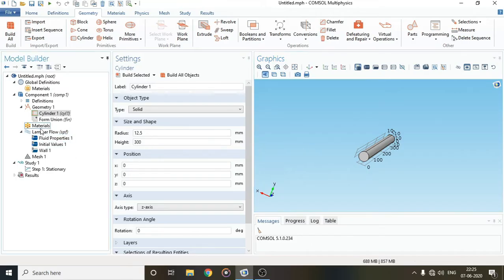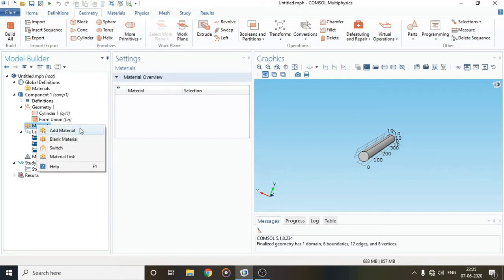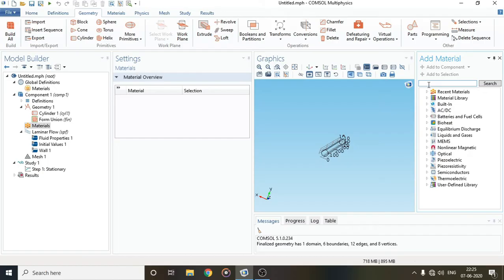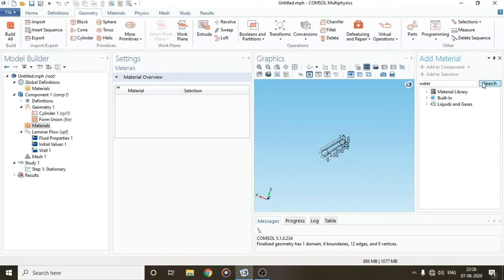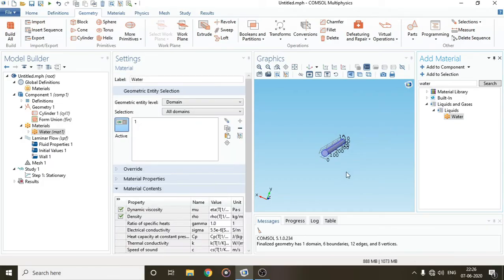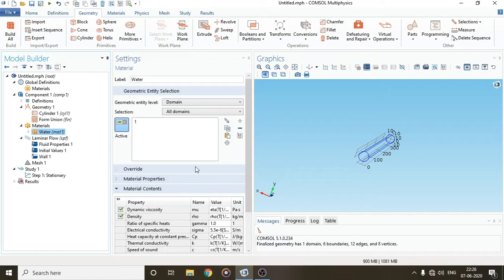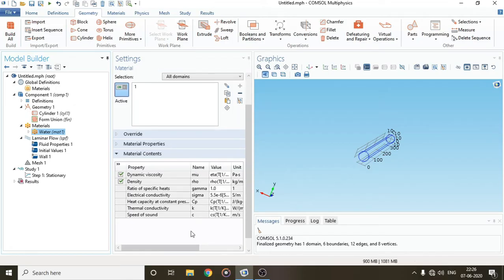Once you are done with geometry, you'll go on to Materials. You have to add a fluid, so I'll search for water here. The search will find liquids and gases; under liquids it will find water. Then you click on Add to Component. Once added, you can see it gets a color indicating the material is successfully added, and the material properties are automatically filled in.